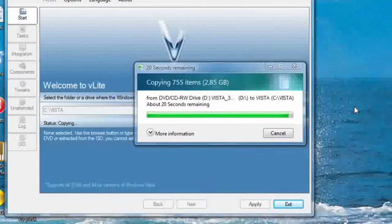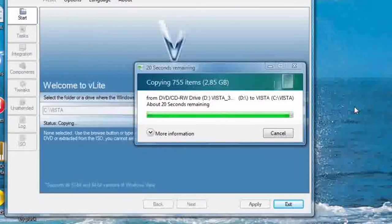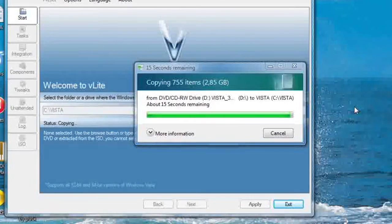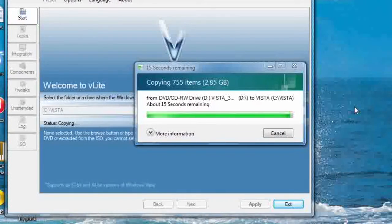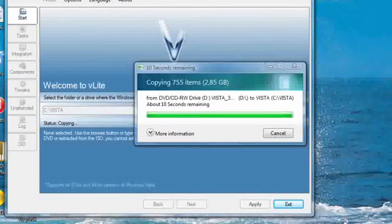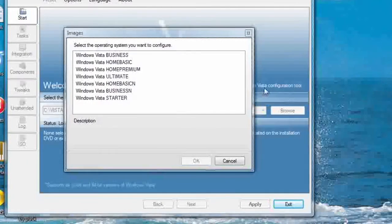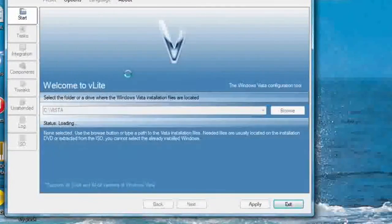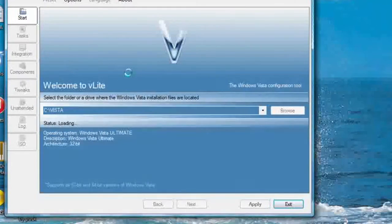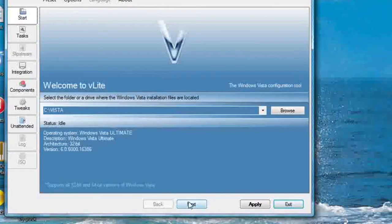It will then ask you where your DVD is located — it should be in your CD-ROM, in your DVD player. Or you could also unpack an ISO file to a folder and point it to that folder. It will then read the content, and it will ask you where to save the files. When it's done, it will ask you which version you would like to make lighter.